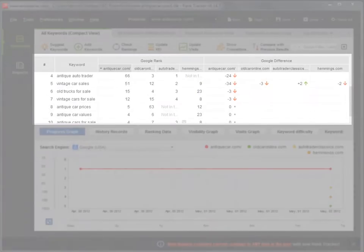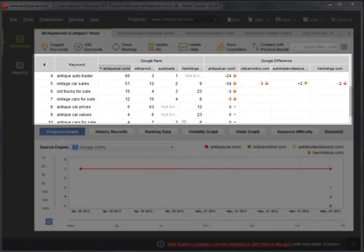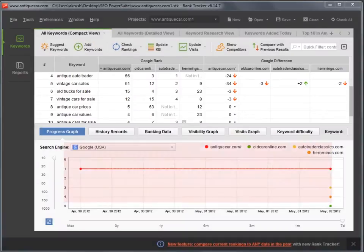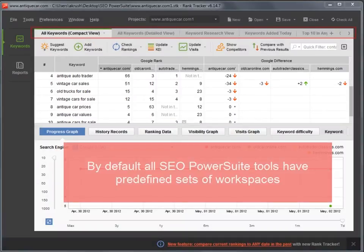A workspace is the visible working area in the software. By default, all SEO PowerSuite tools contain a set of predefined workspaces.